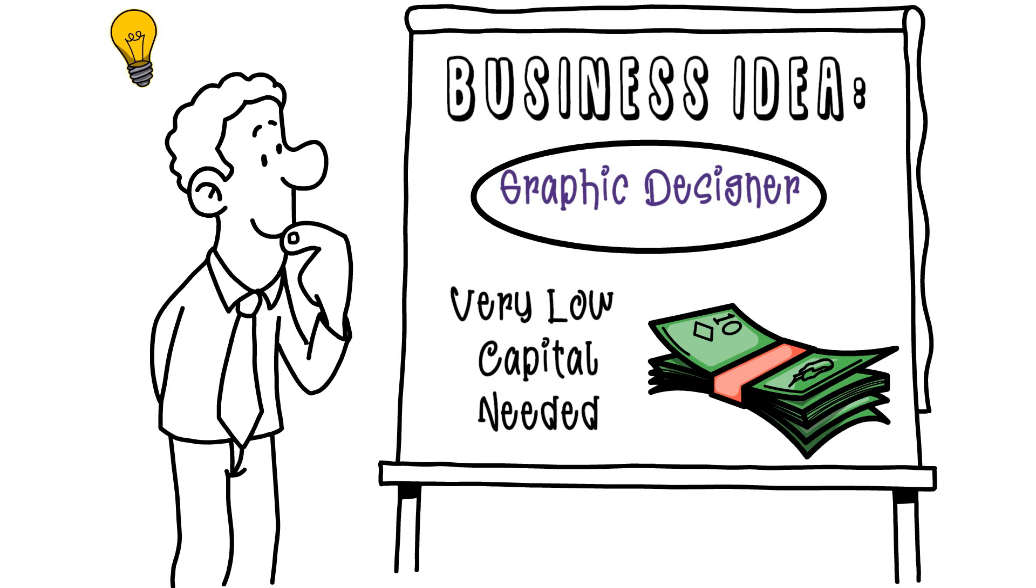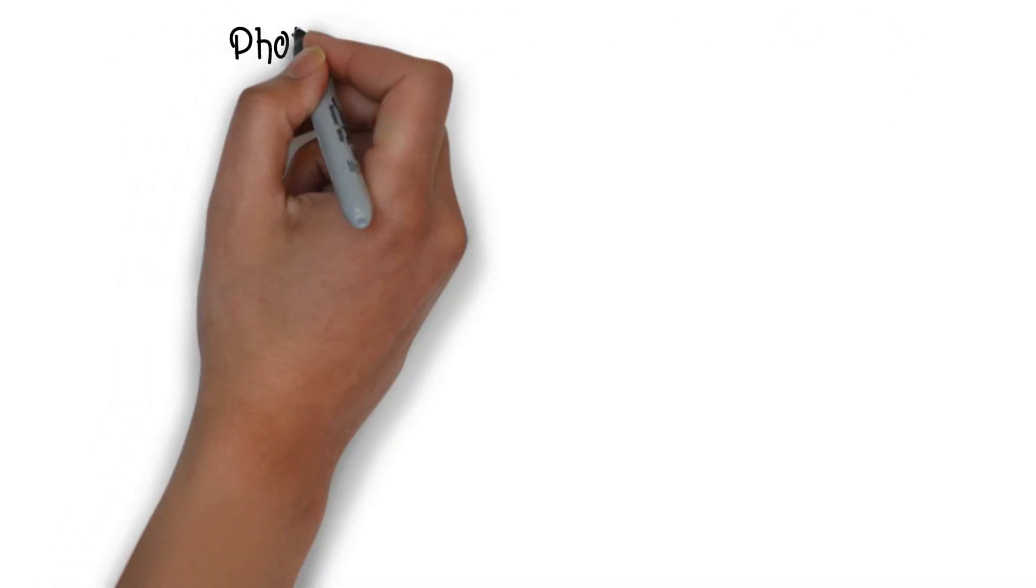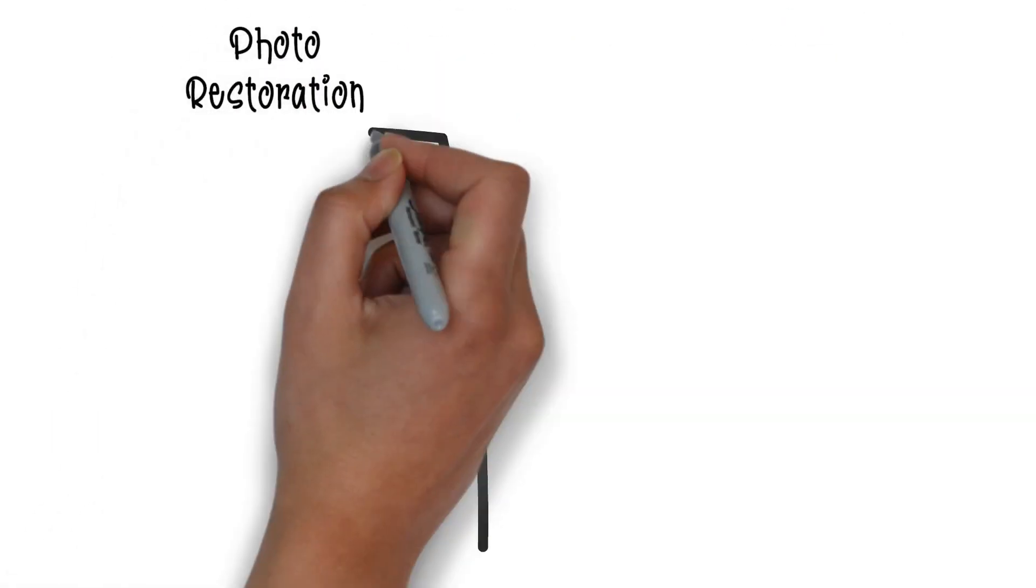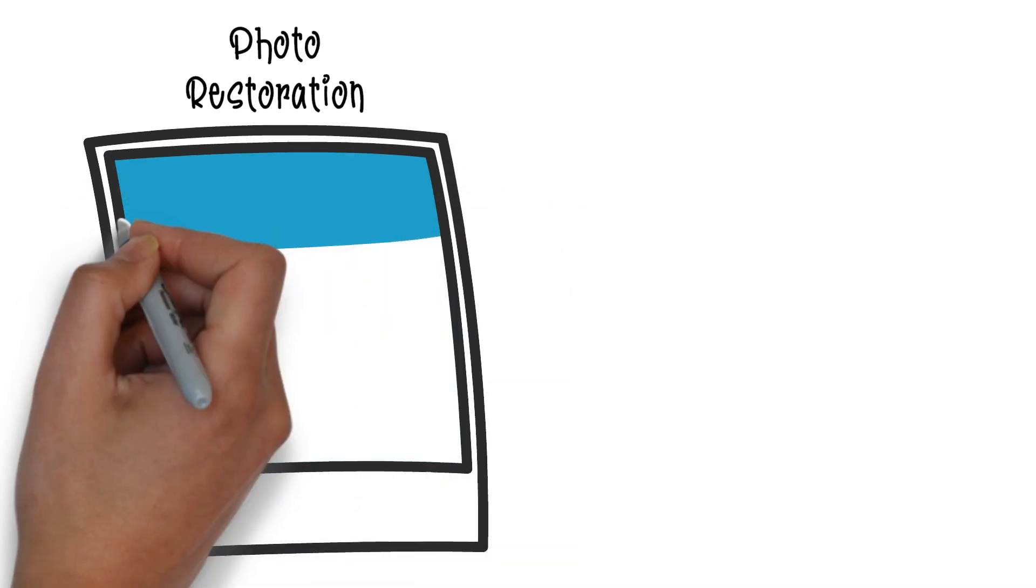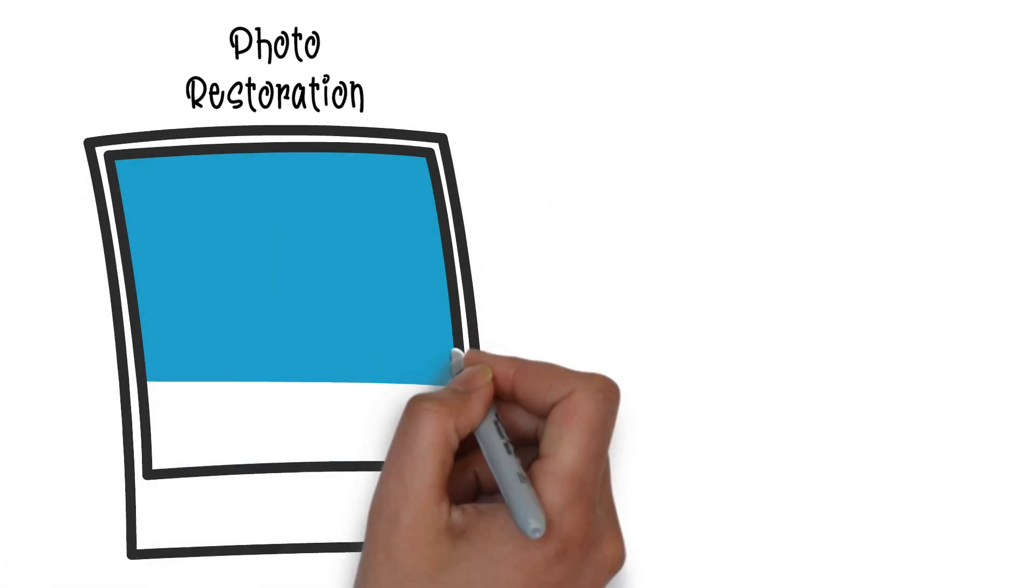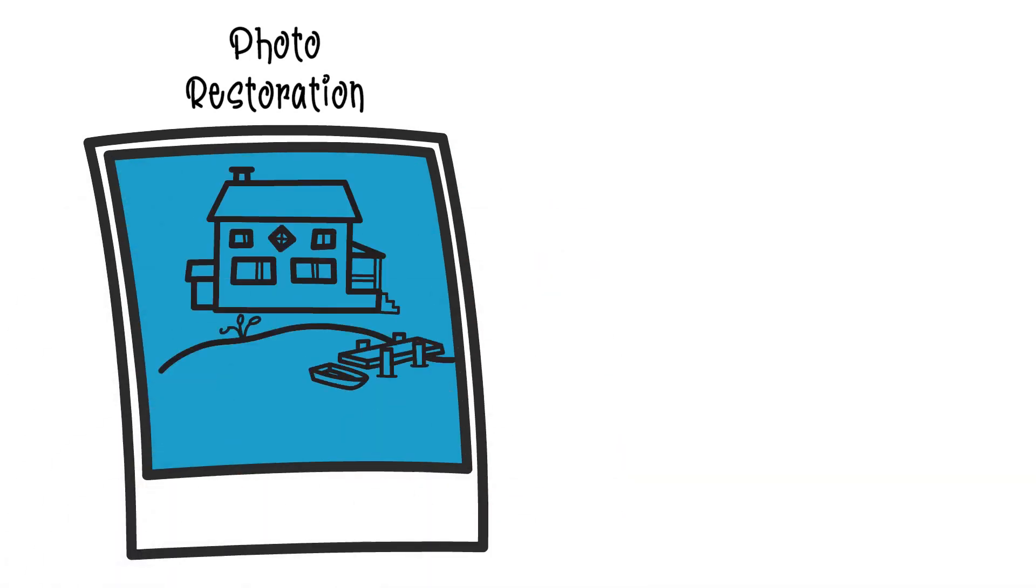Okay so let's get straight to the business idea. Now the idea is providing a service for restoring people's old photographs.